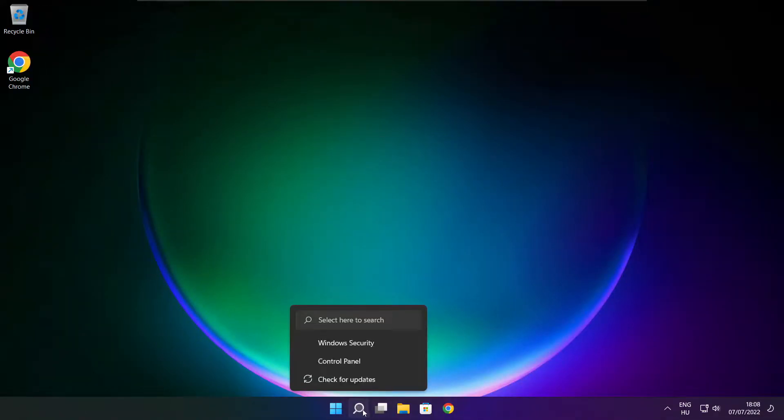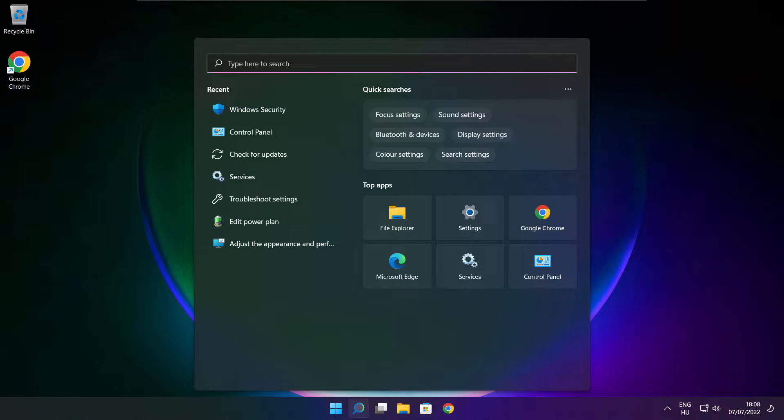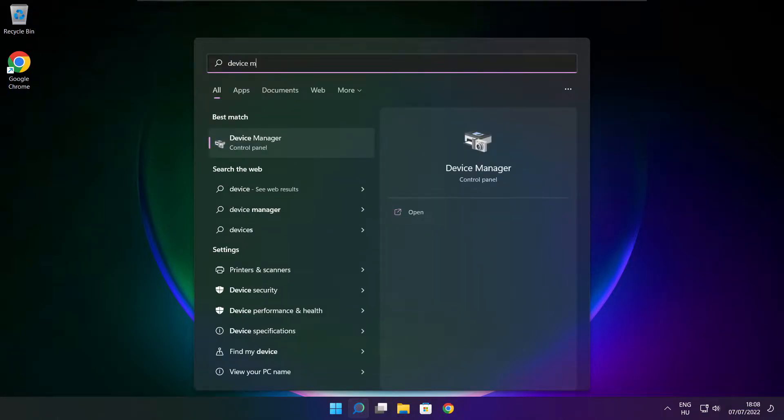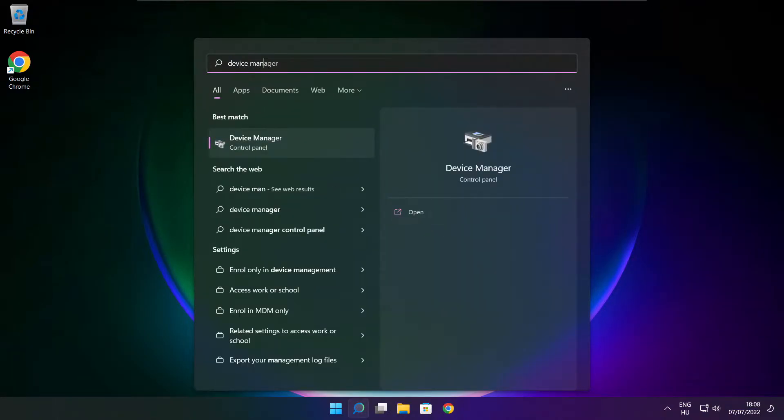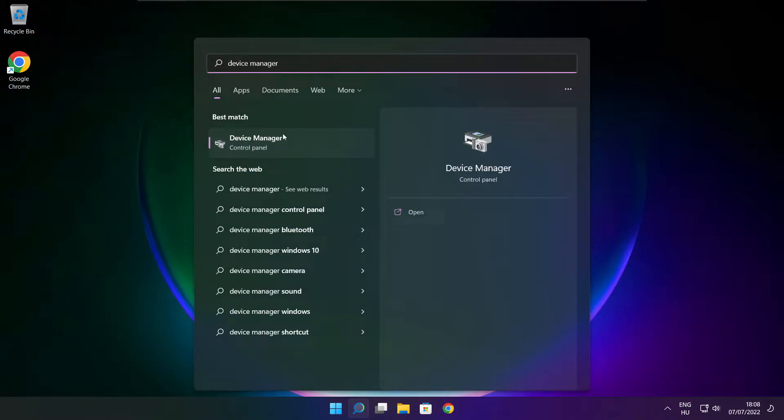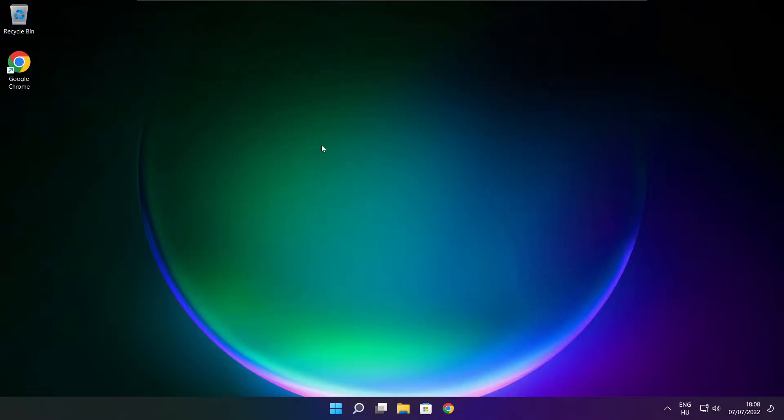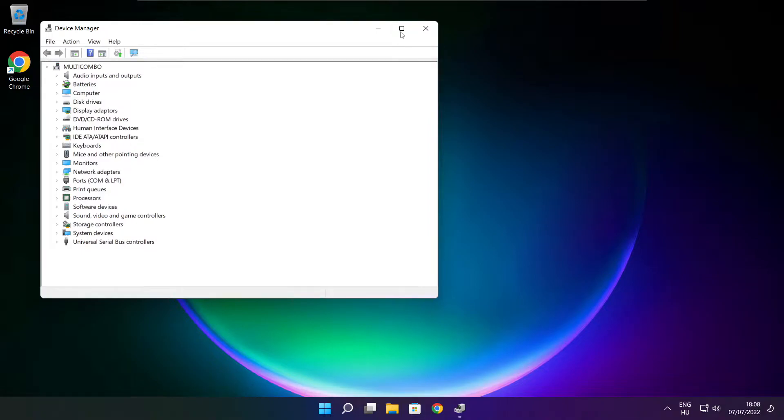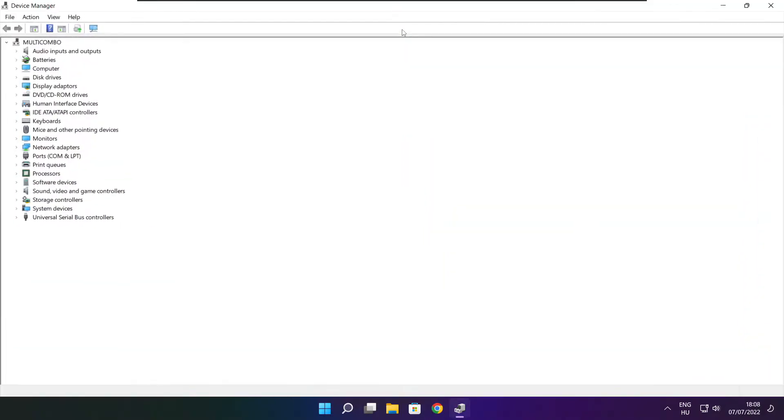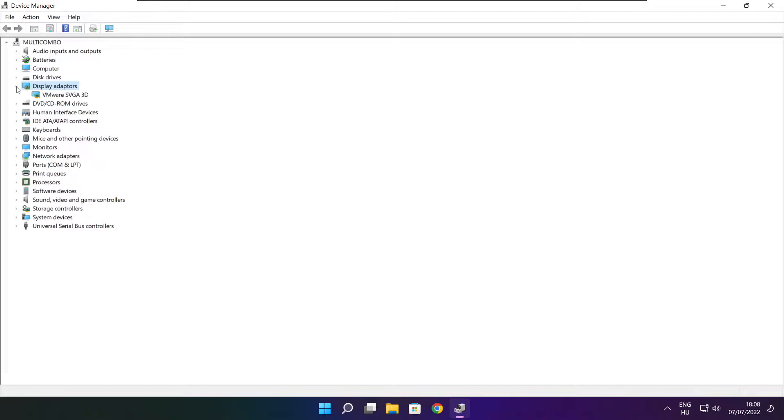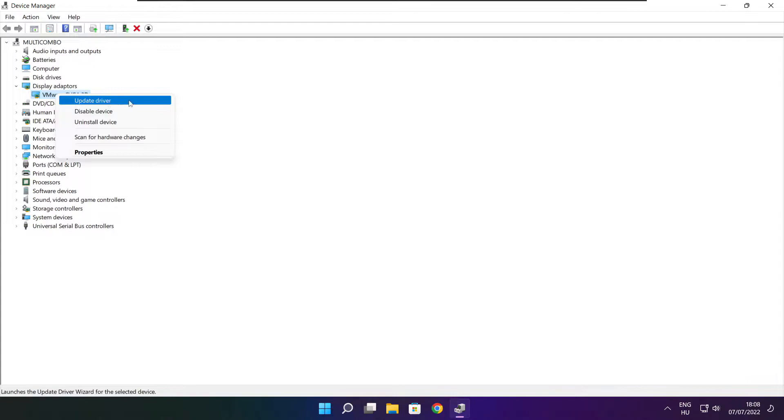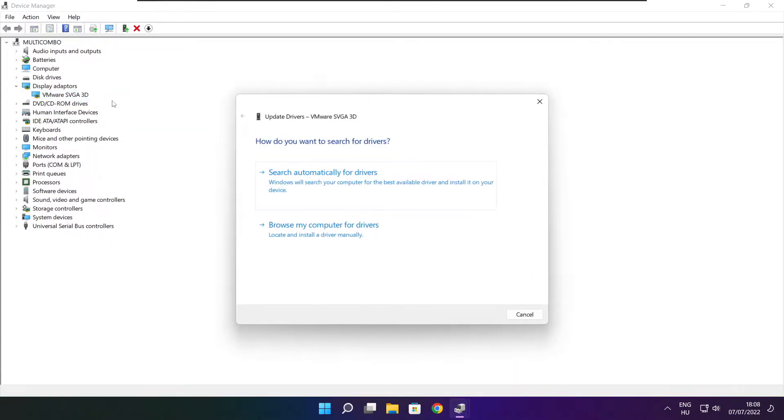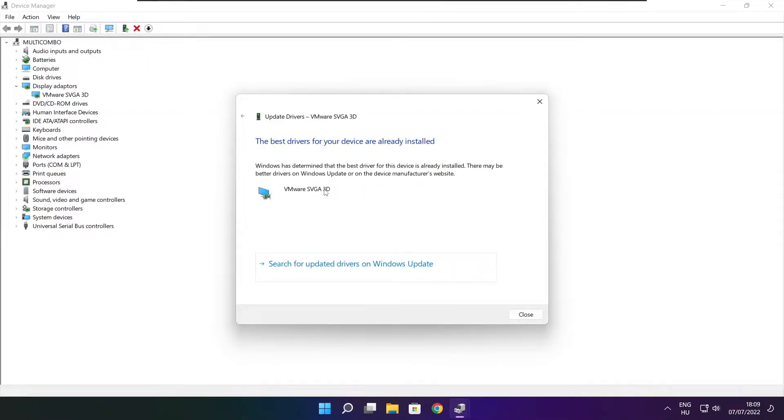Click search bar and type device manager. Click device manager. Click display adapters. Select your display adapter. Right click and update driver. Search automatically for drivers. Wait. Installation complete and click close.